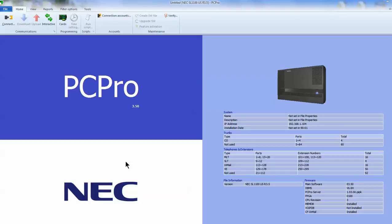In this exercise, we're going to program system speed dial numbers for the NEC SL1100 PC Pro.